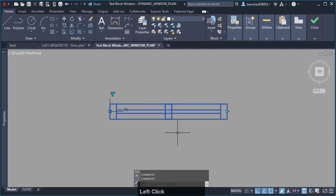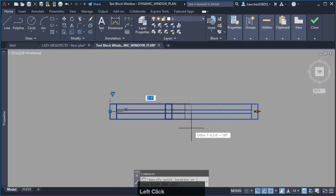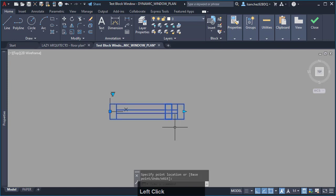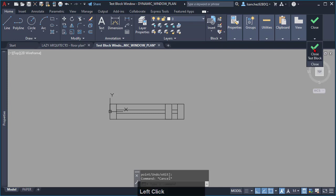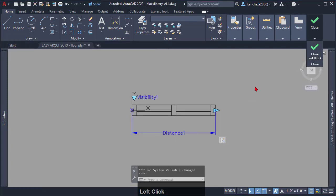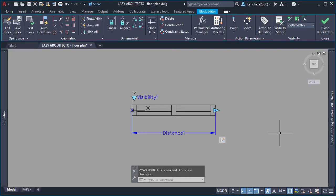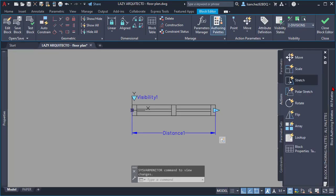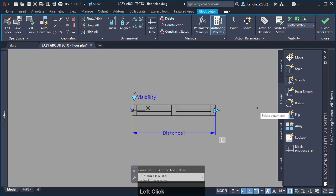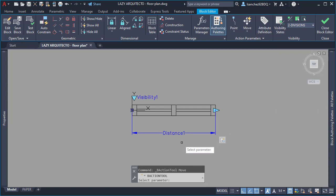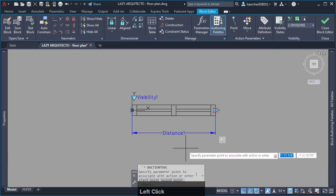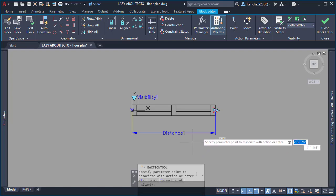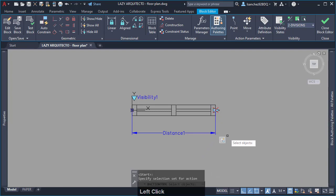As you can see, the window mullion is not moving to keep center with the block, so it is time for you to add a move action. Simply click on it, select your parameter, specify the parameter point and finally select your objects to move and press enter.